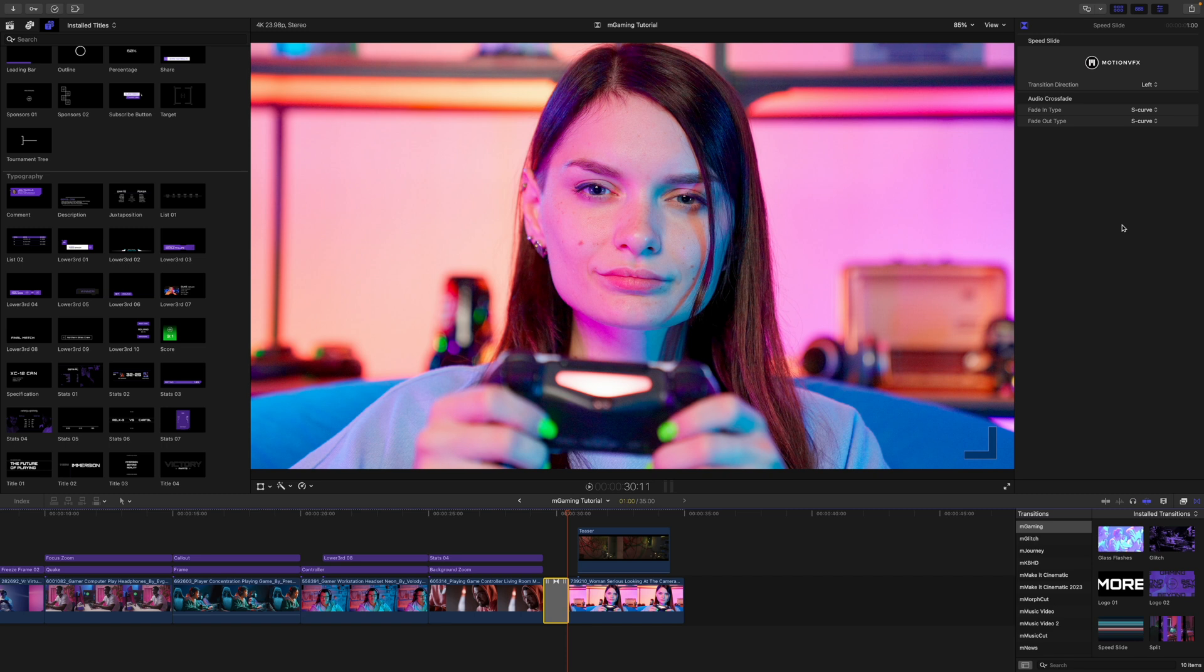So once again, thank you for checking out this tutorial on MGaming. This is George Edmondson with MotionVFX.com. Be sure to subscribe and we'll see you on the next one.